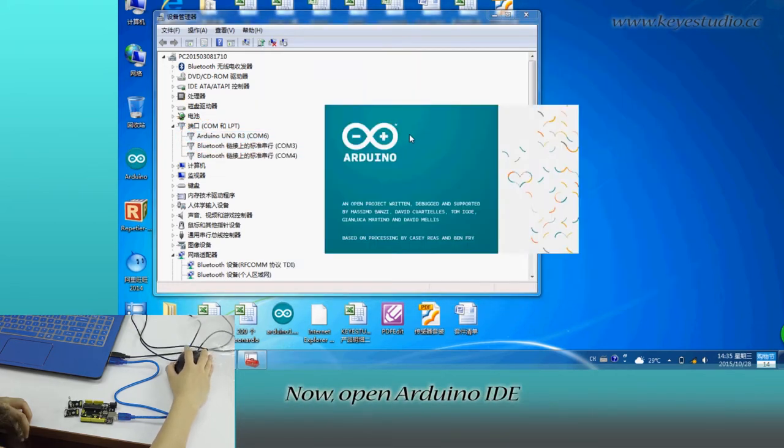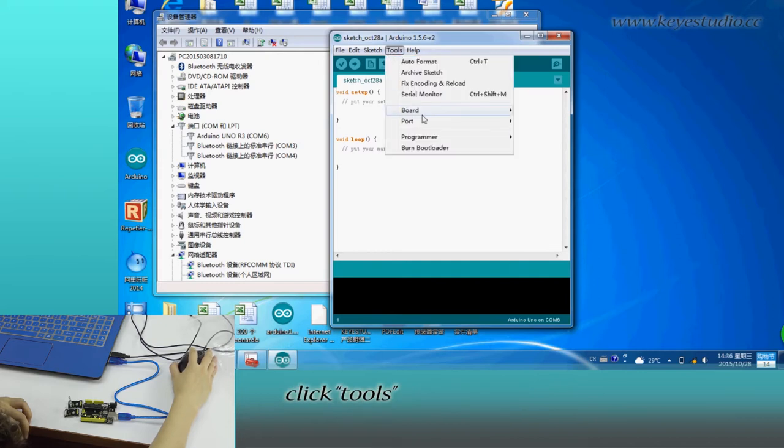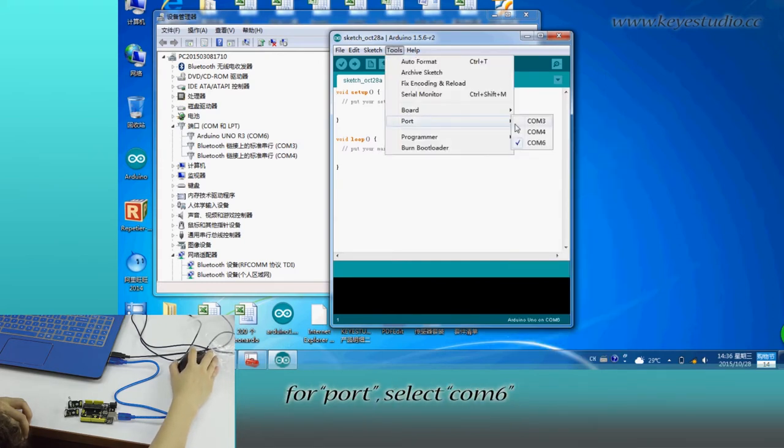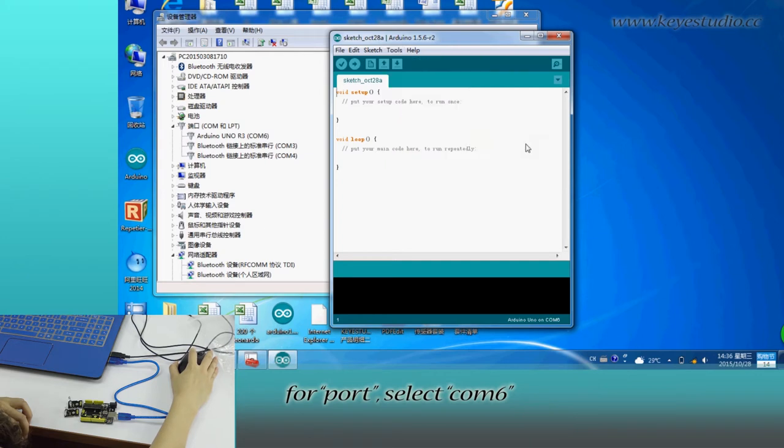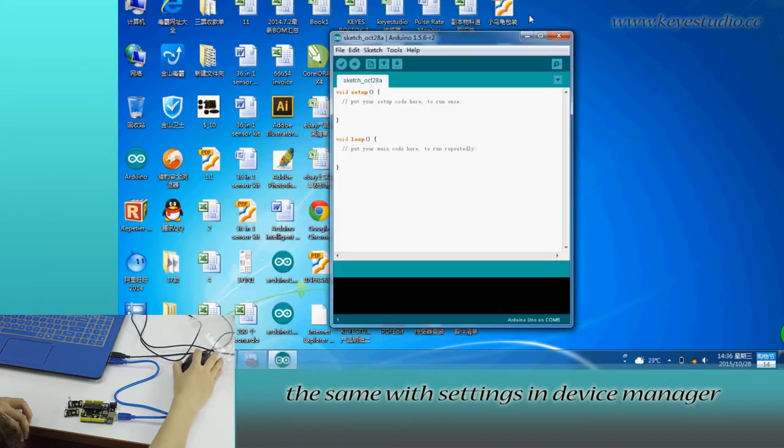Now open Arduino IDE and click tools. For board, select Arduino Uno. For port, select COM6, the same as the settings in device manager.